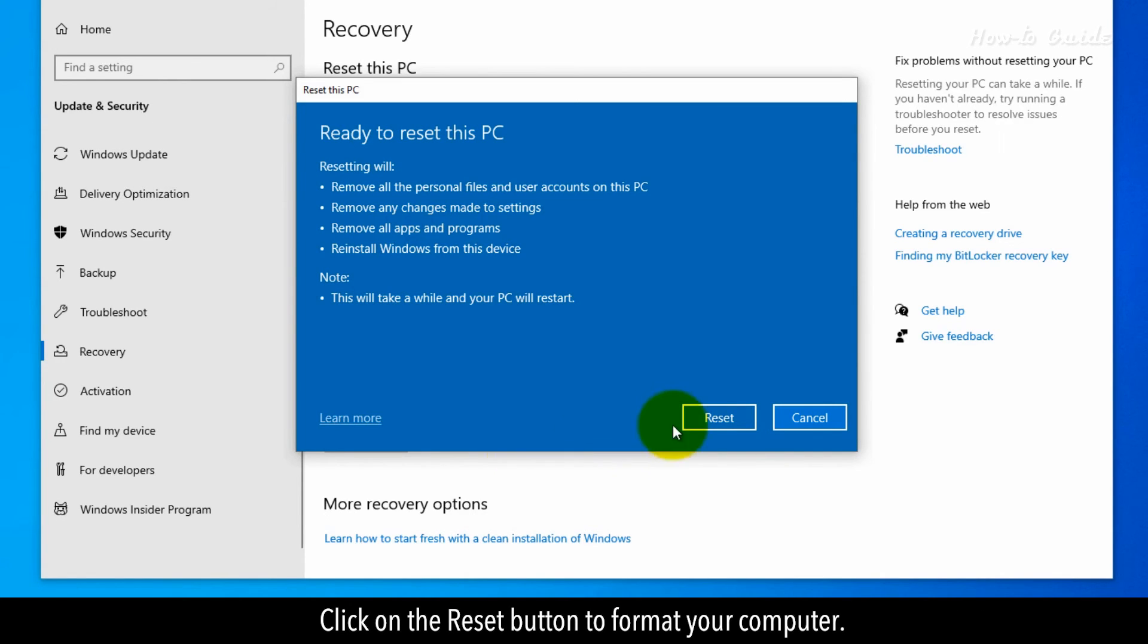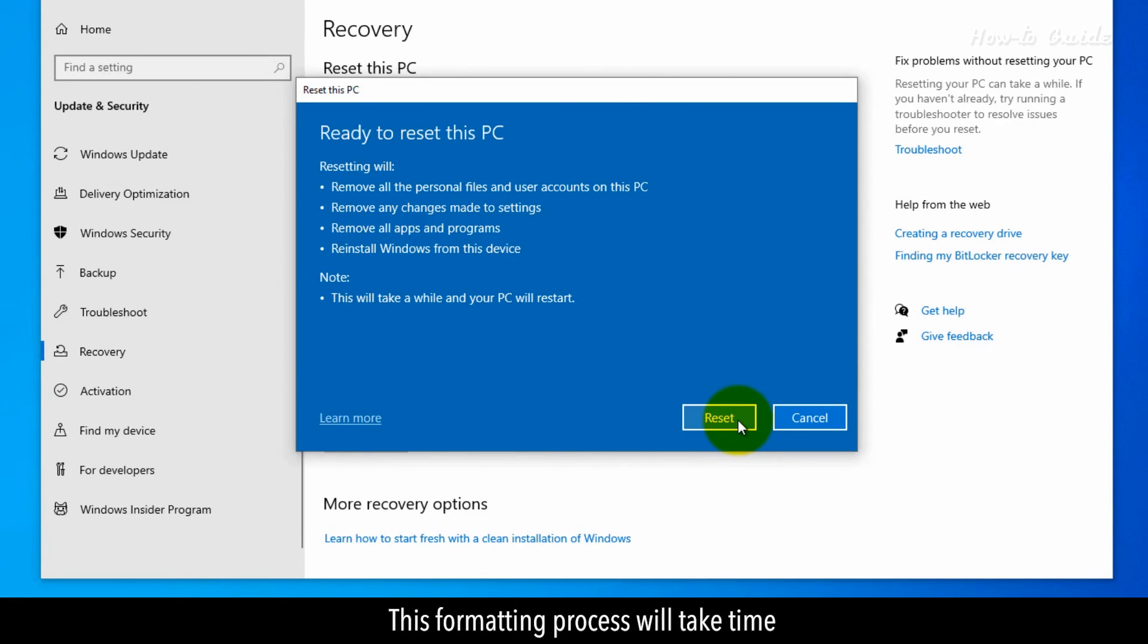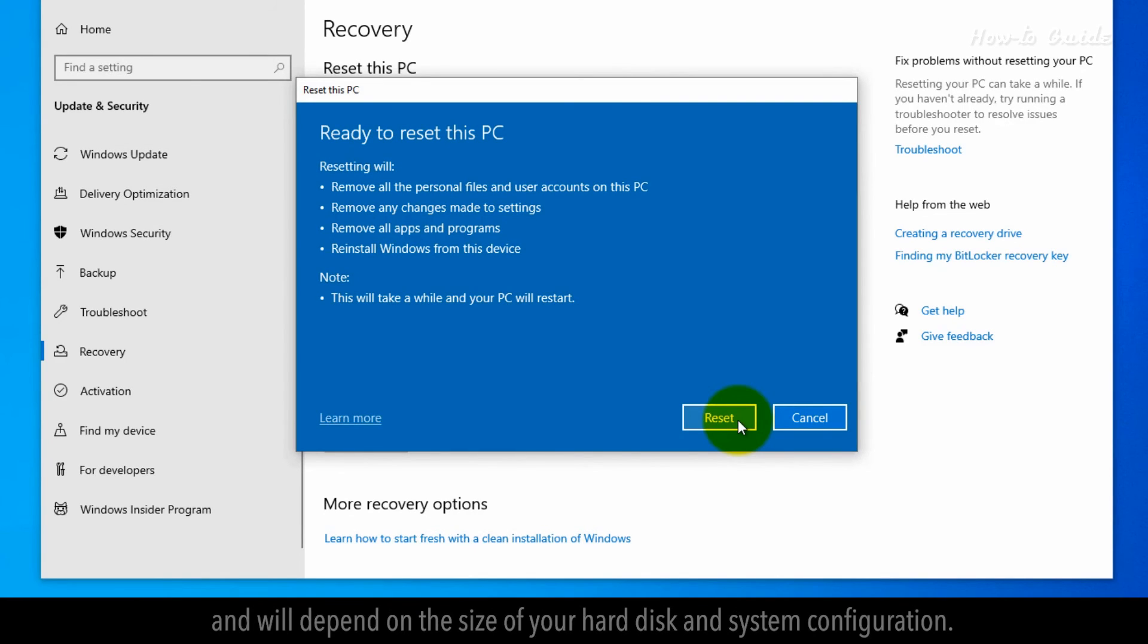Click on the Reset button to format your computer. This formatting process will take time and will depend on the size of your hard disk and system configuration.